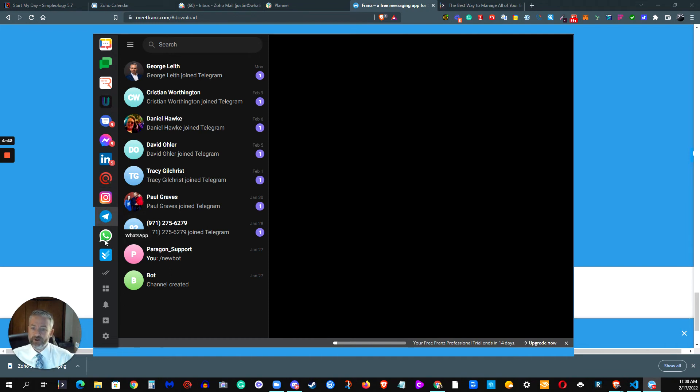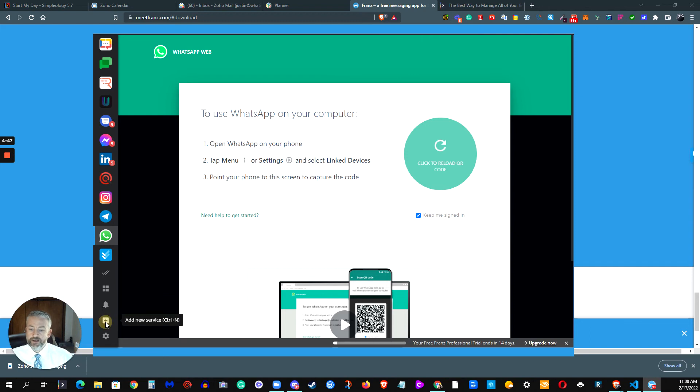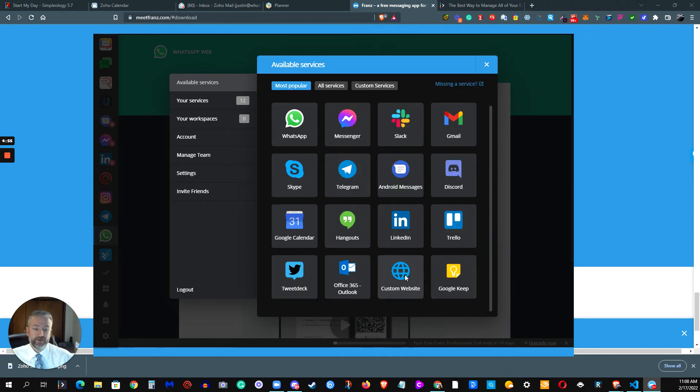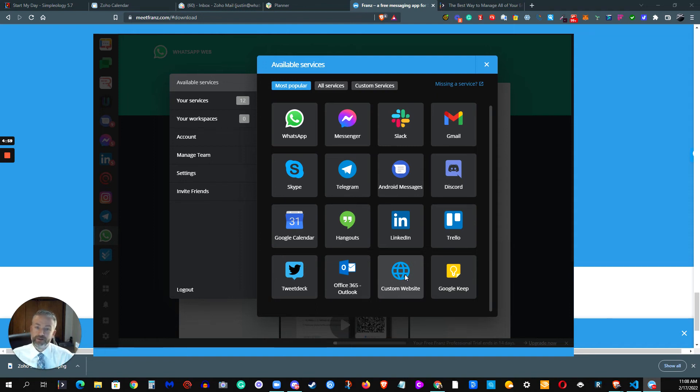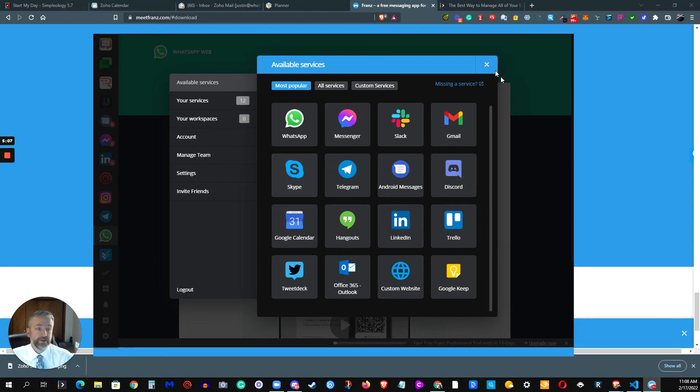You can also do Telegram, WhatsApp. There's a little to-do function inside of here. And then you can easily add new services. They have a number of ones that are already ready to go out of the box. But then you can go ahead and use a custom website icon here to set up a chat app or messaging app or service that might not necessarily already be there. And it works flawlessly.